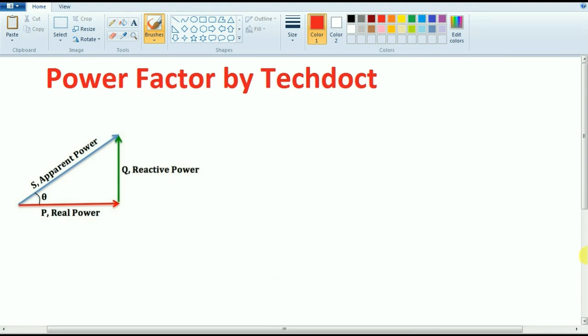Hi, so now we are going to show you a video about what is the power factor — how easy it is to understand. We are going to show you a full video on power factor. There is a video available in Tamil and Hindi, so let's make it easy. Let's talk about what is the power factor.